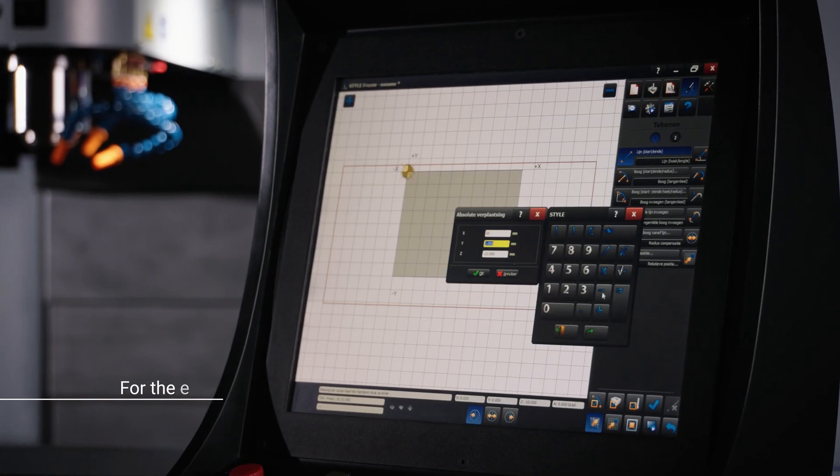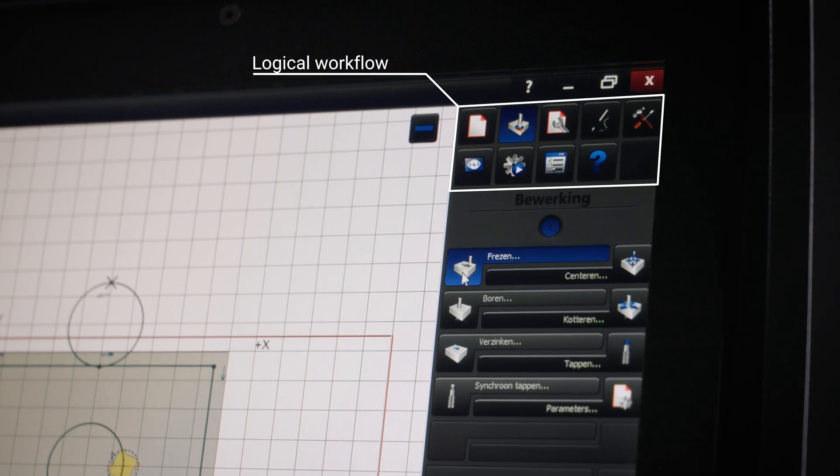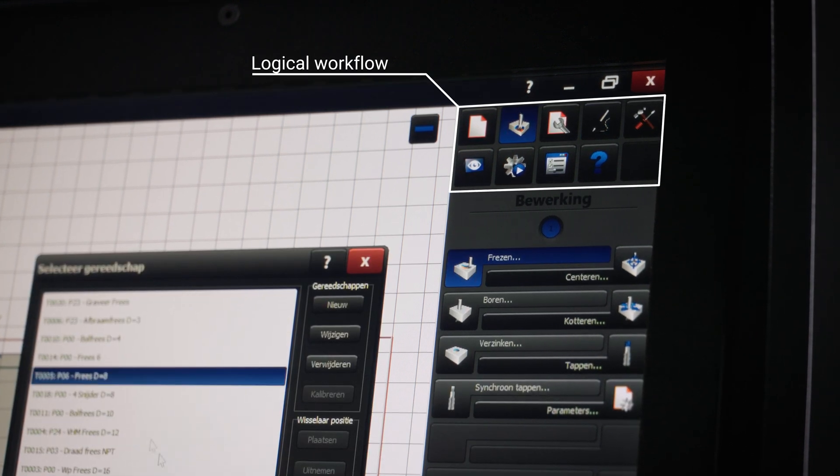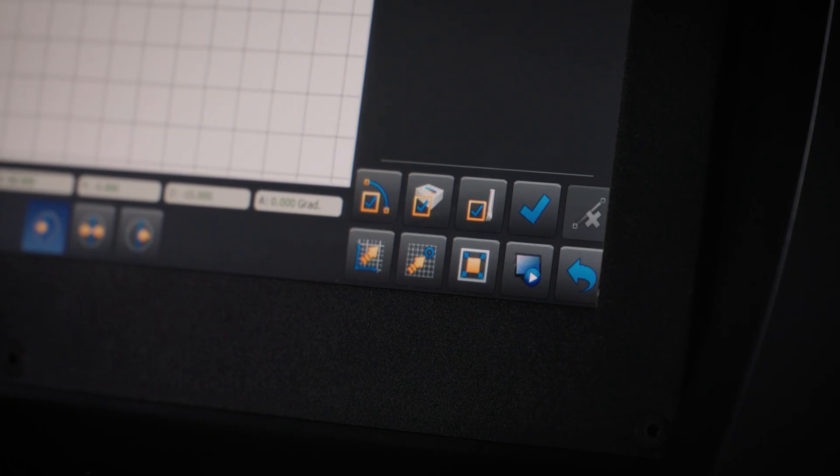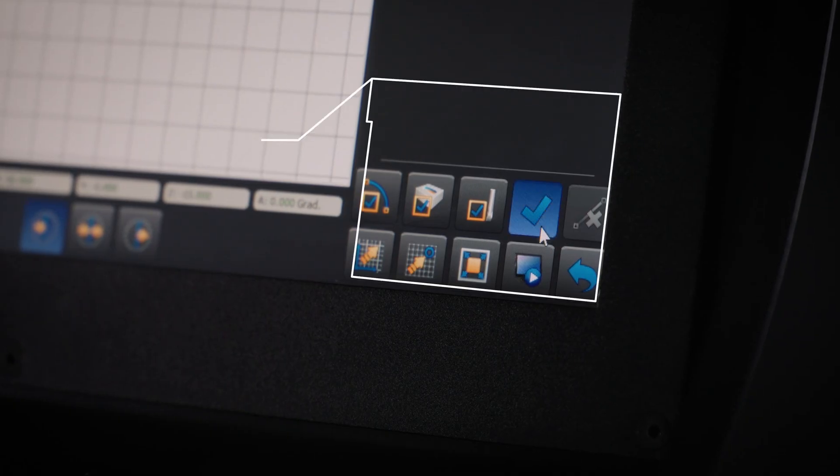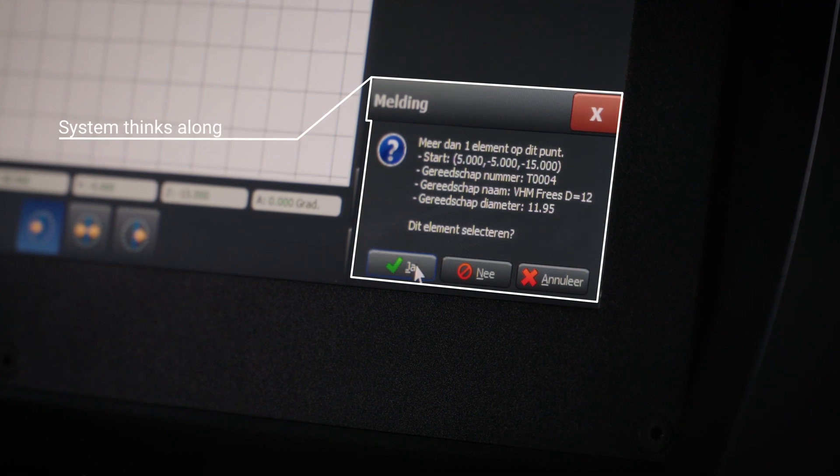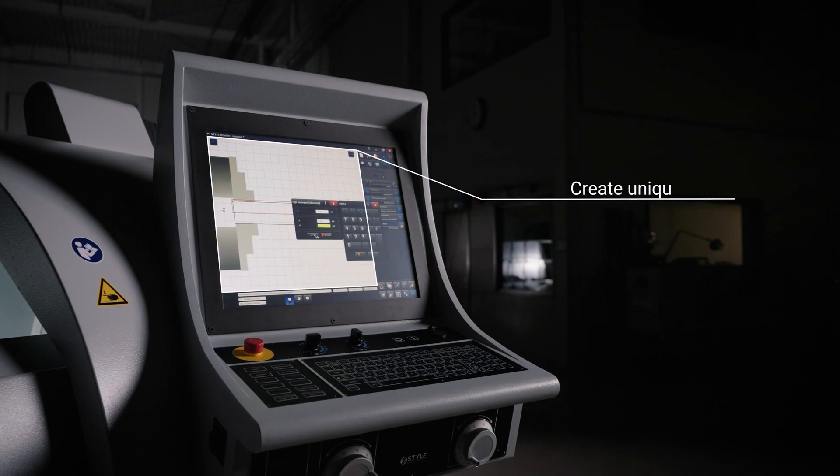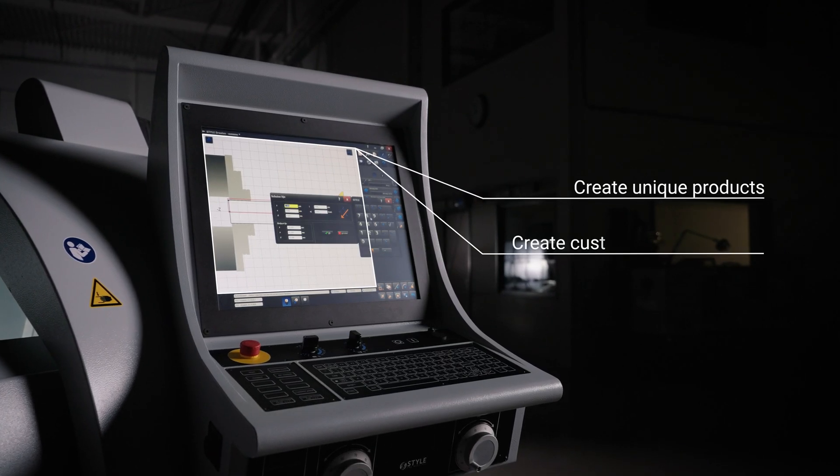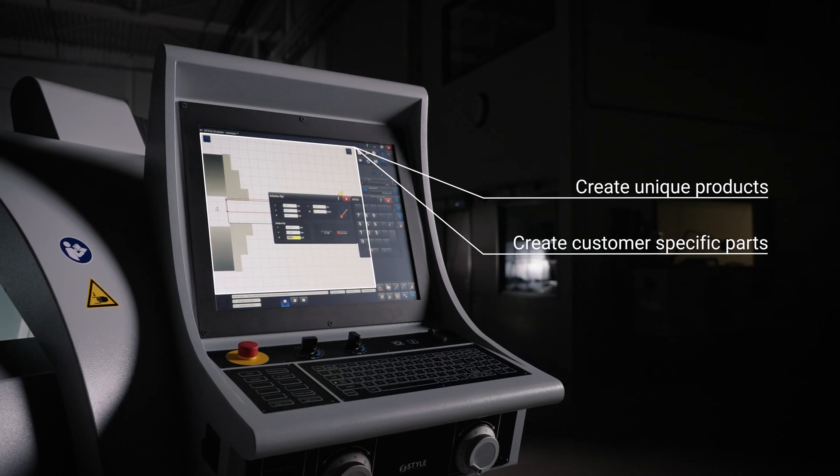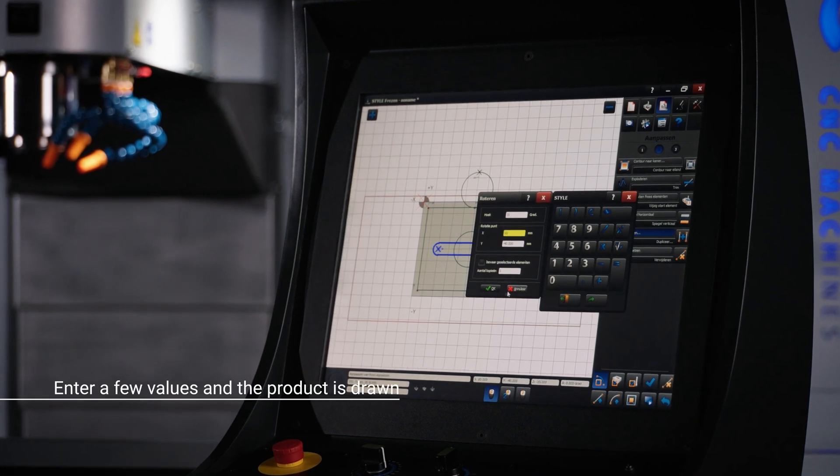Our purpose is for our clients to realise excellence while experiencing simplicity. That is why our system doesn't just think along, it offers the possibility to create completely unique products and customer specific parts by simply entering a few values.